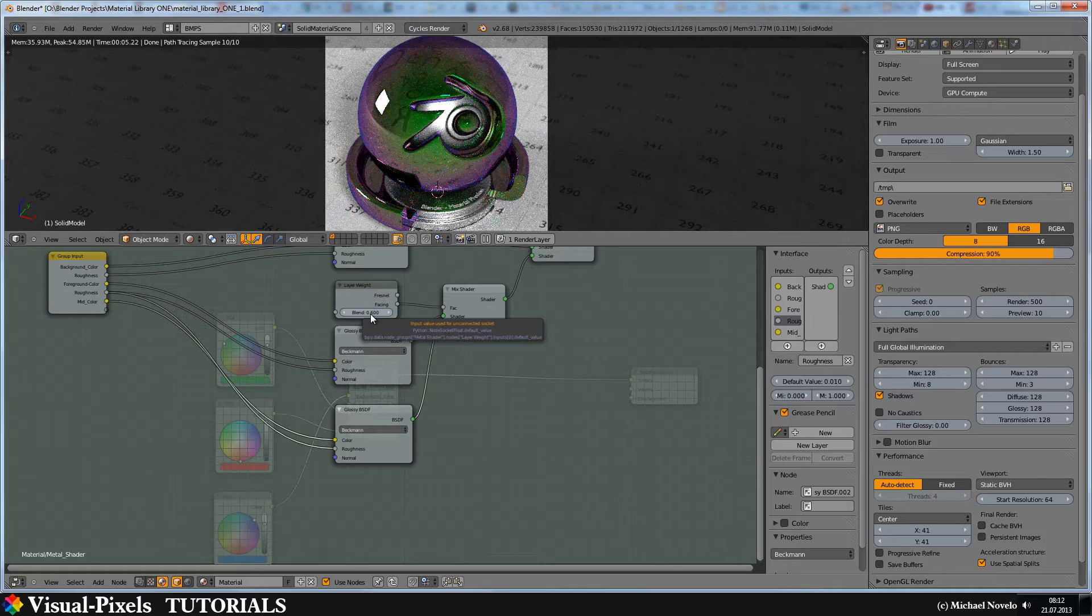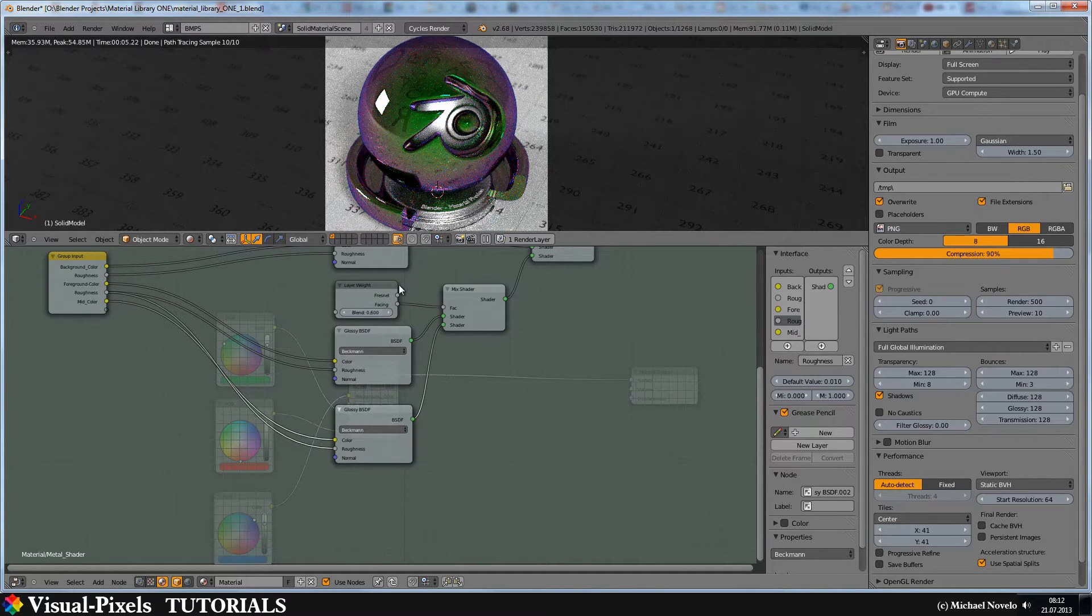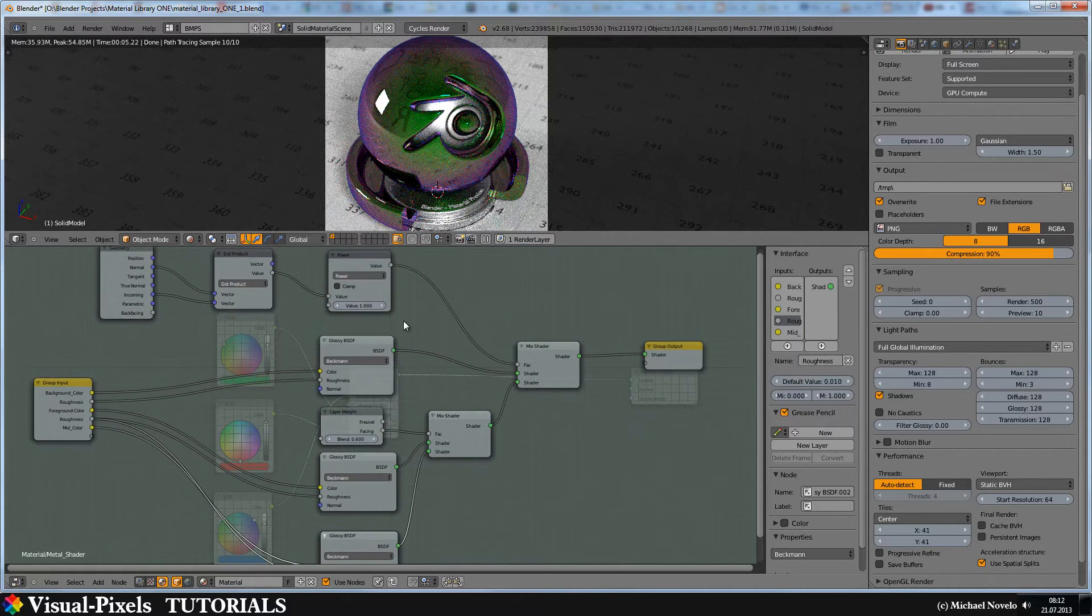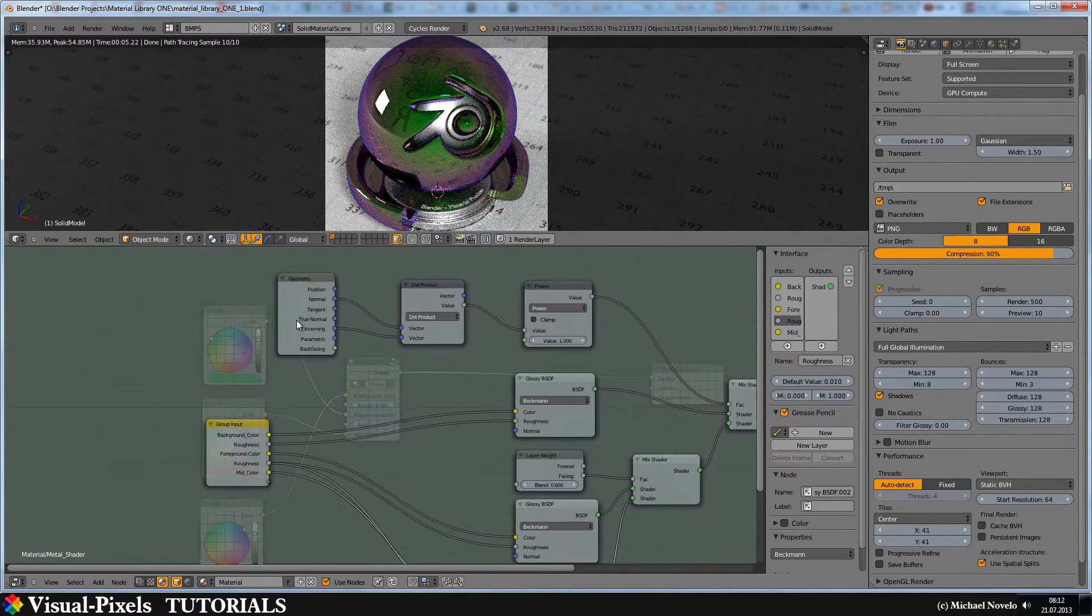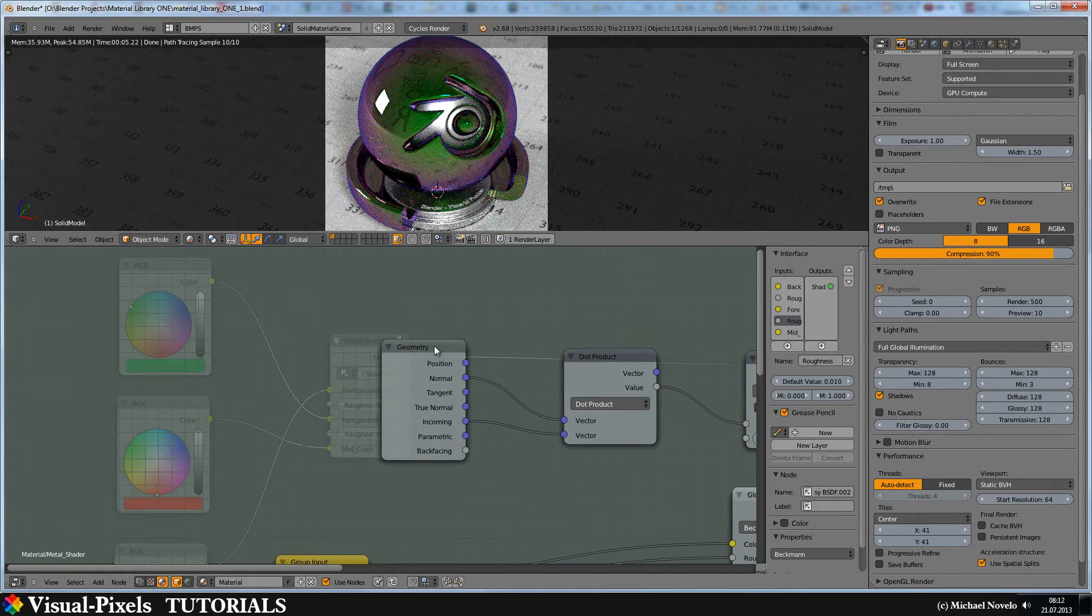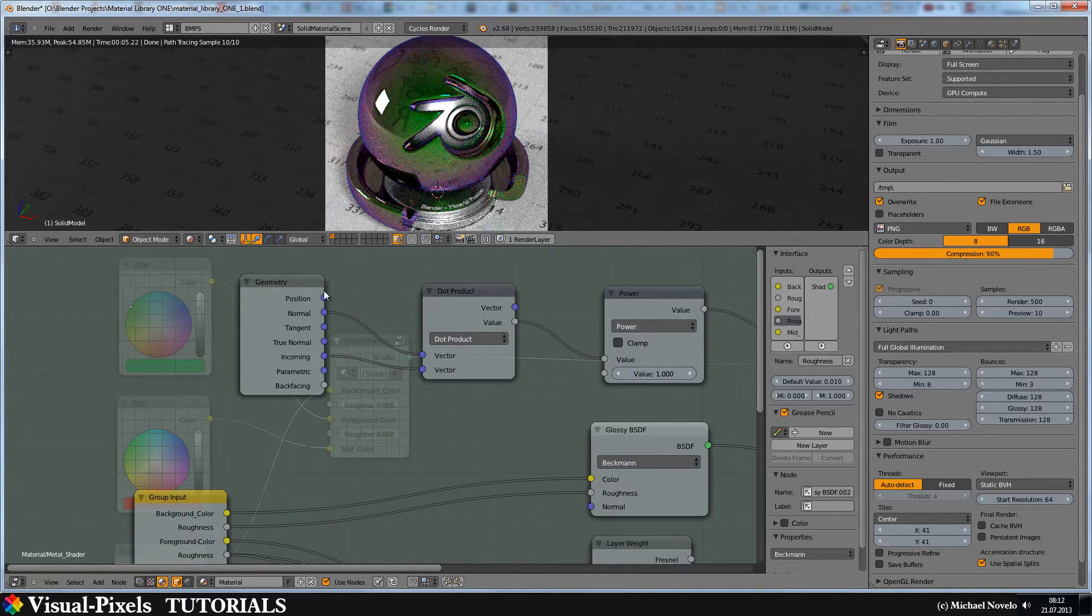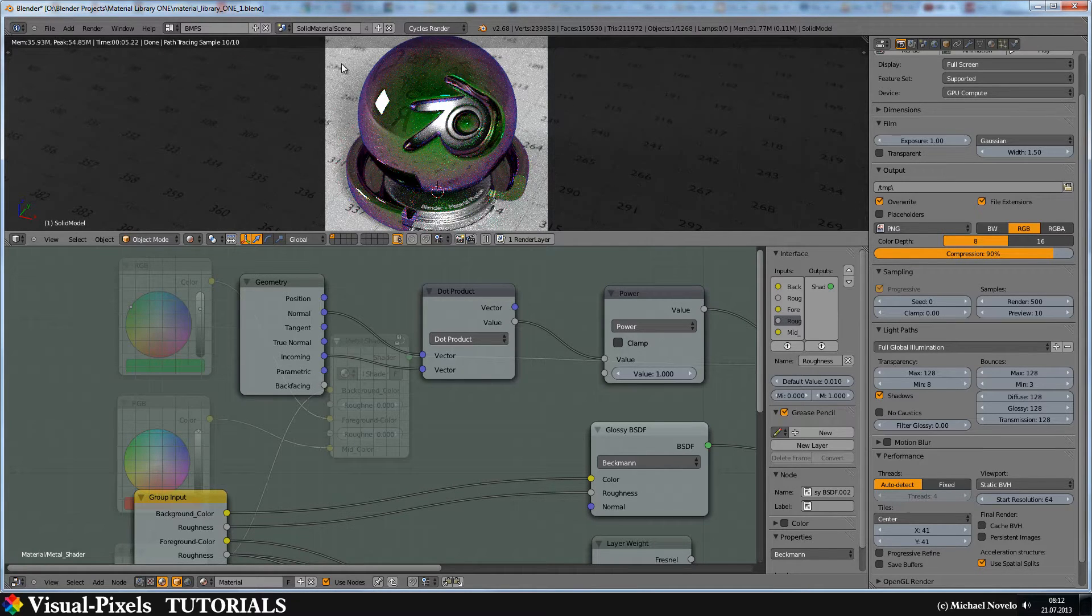Then comes the tricky part. The background color. First you have to think about where it's coming from, what do you need, how do you get this facing here?